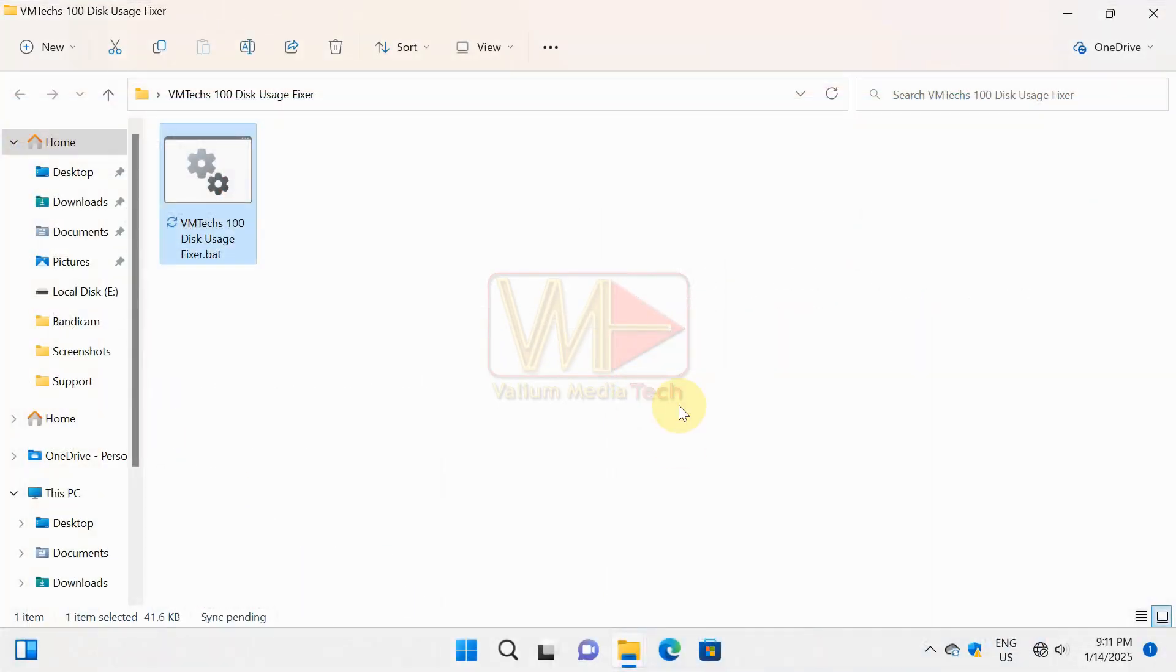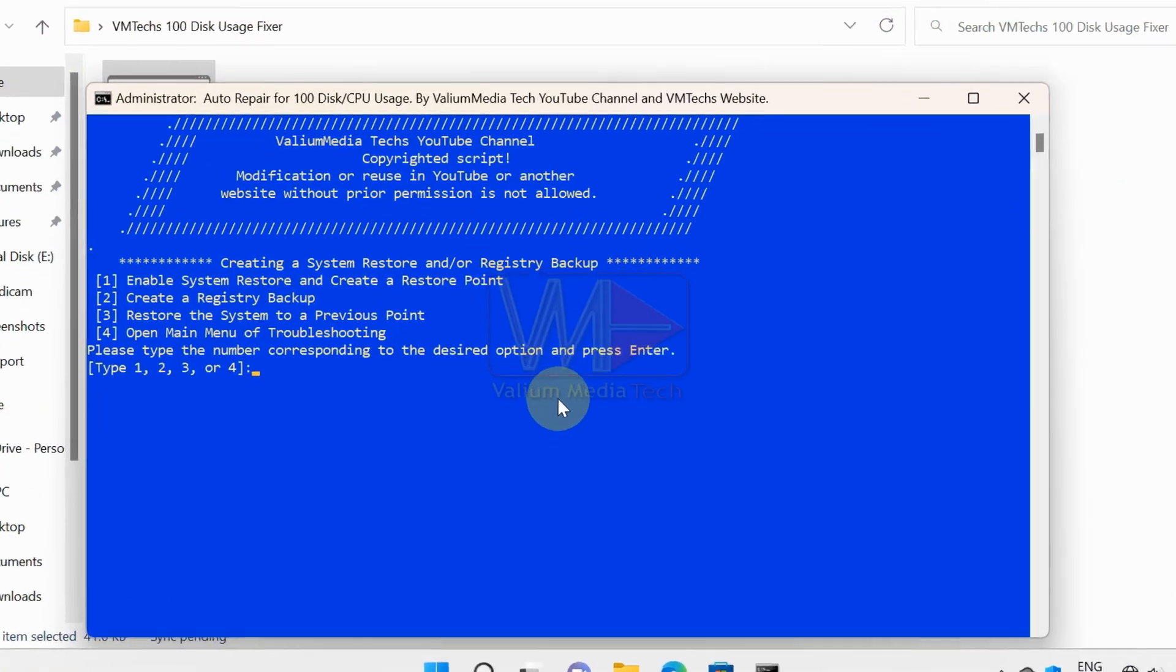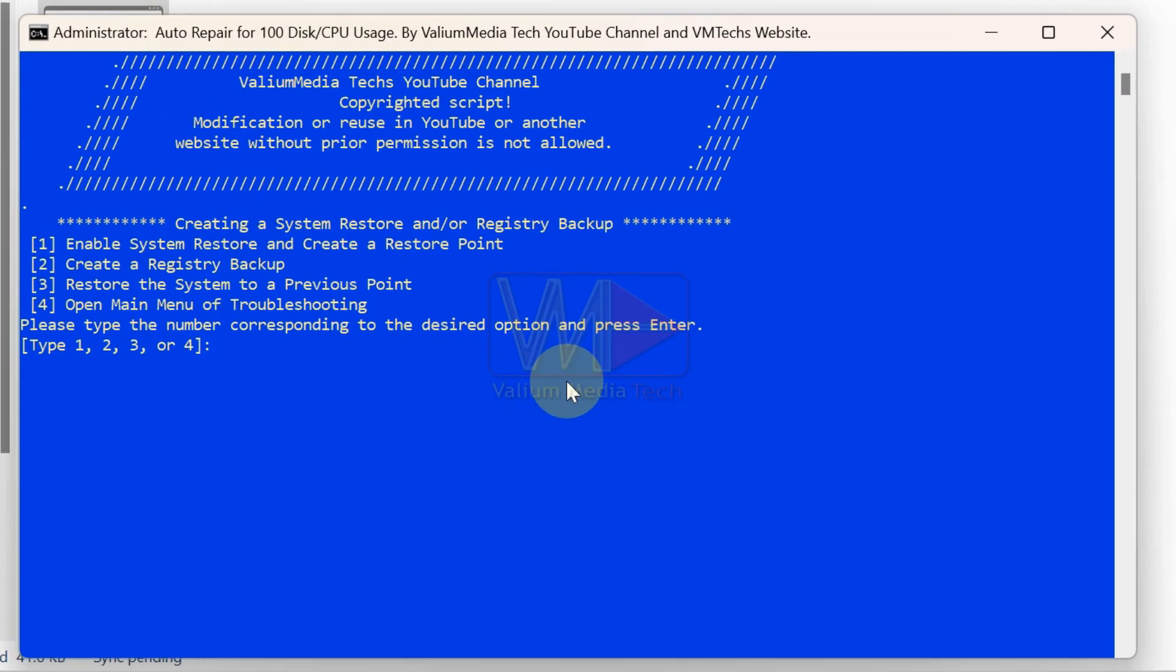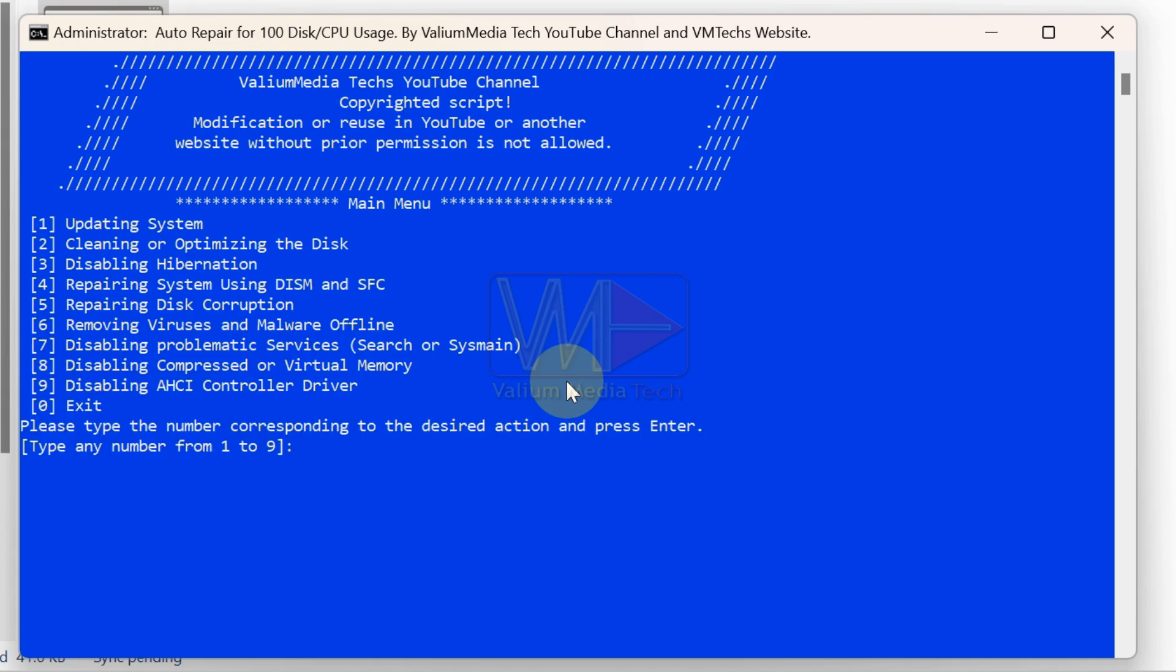In this video, I will show you an easy fix using my powerful free tool, the VMTex 100% Disk Usage Fixer Batch File.